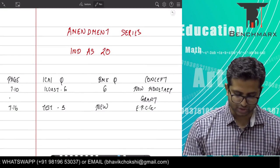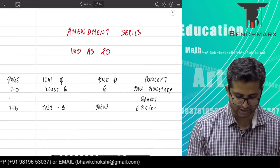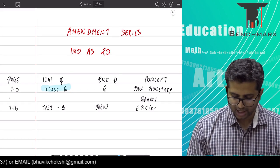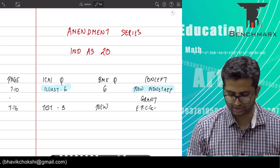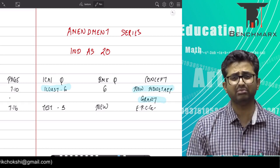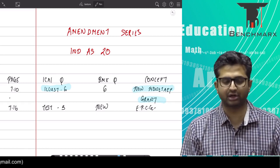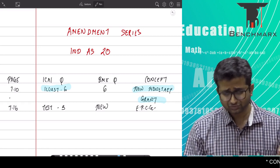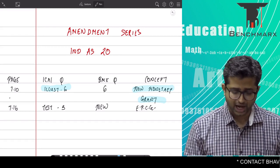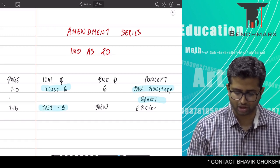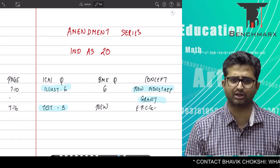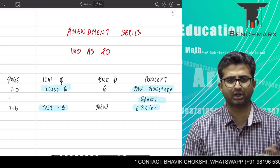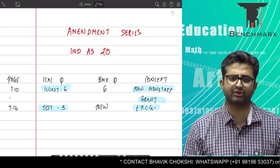To be specific, there are two changes as we have outlined. First is the changes in illustration number 6 where the institute has made a small alternative treatment on government grants which are non-monetary grants, and second they have added a new illustration in the test your knowledge section which is a slightly good question which is on EPCG. So we will quickly discuss these two points.